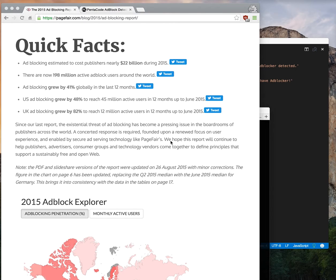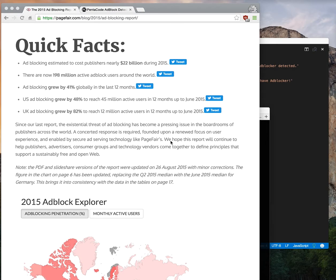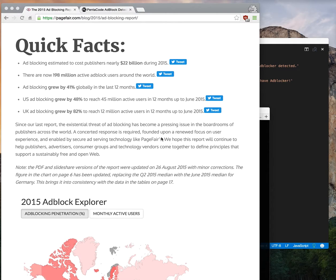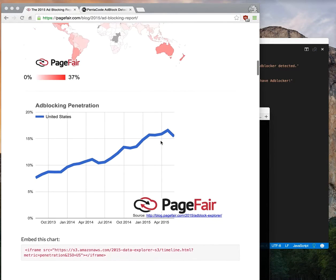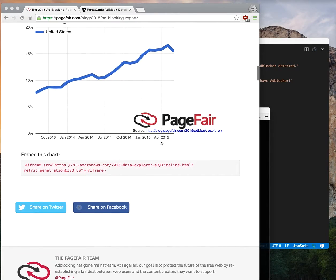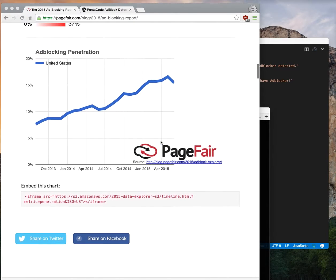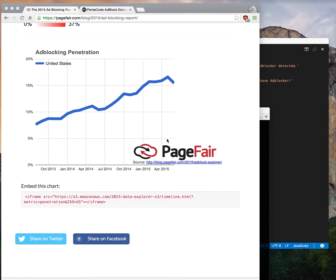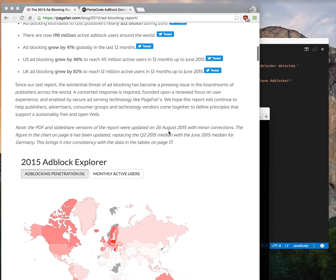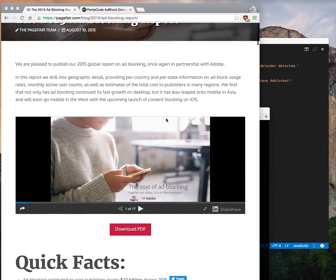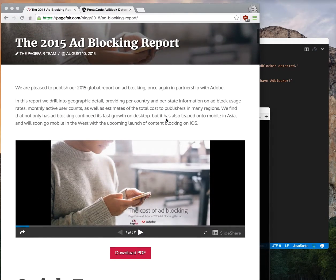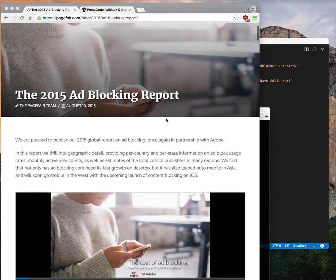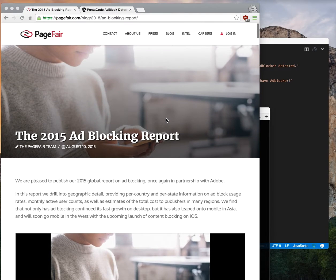There's a very good article from PageFair talking about stats for ad block usage. You can look at it in the description below. All I'm saying is ad block is on the rise, so sooner or later more and more people are going to use ad block for their daily browsing.